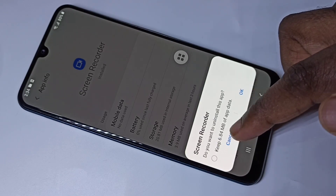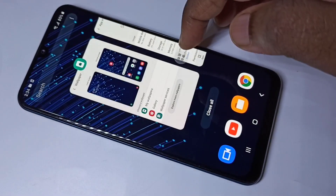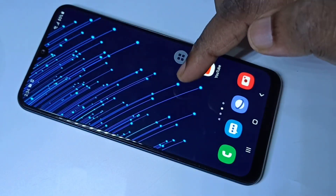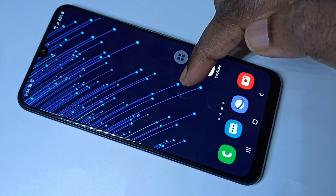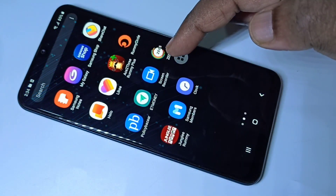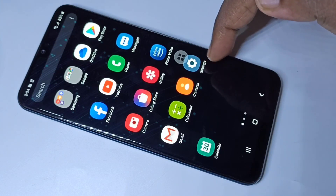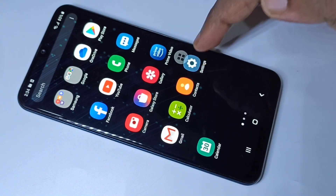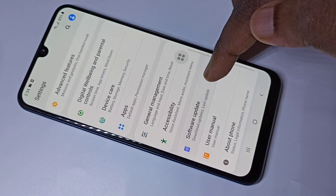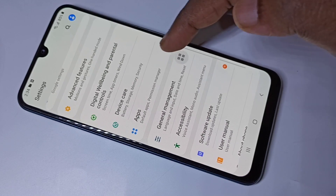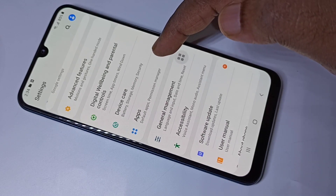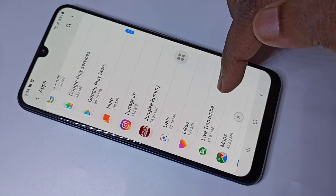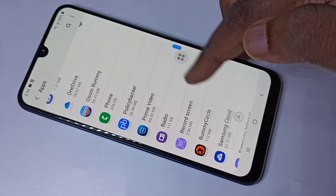Method three: you have to go to the Settings app. Open Settings, then scroll down and tap on 'Apps', then select the app which you want to remove.